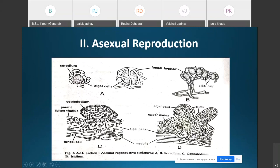A soredium contains one or a few algal cells closely enveloped by fungal hyphae. The soridia form a granular layer of grayish-white color on the surface of the thallus and are detached from the thallus by the impact of wind or rain.